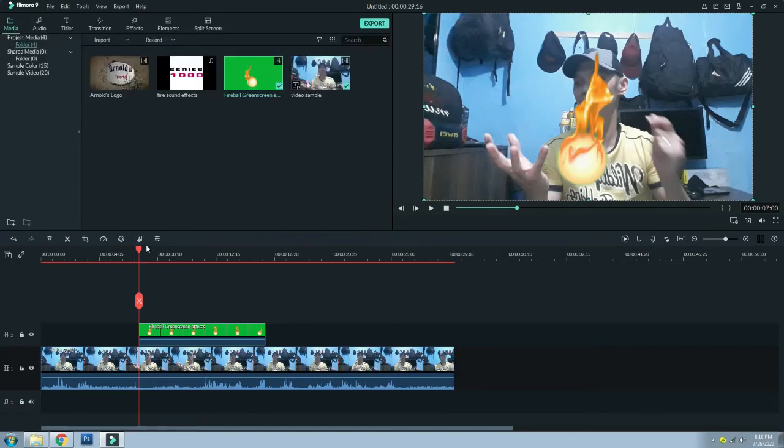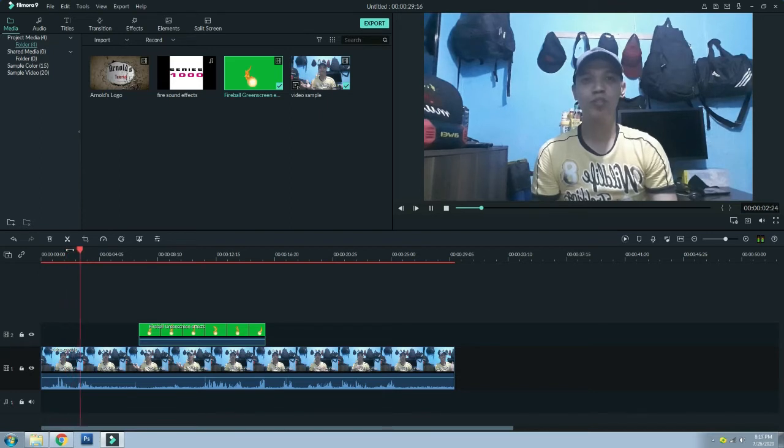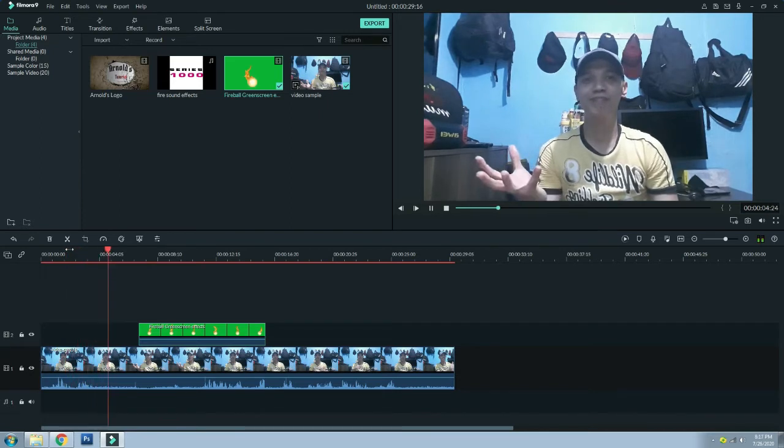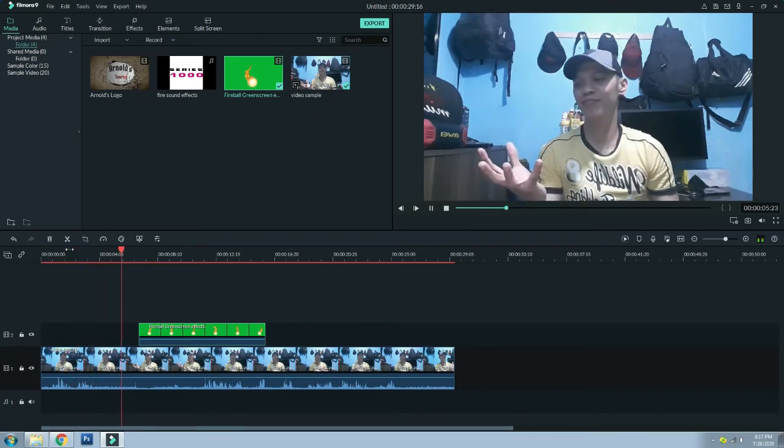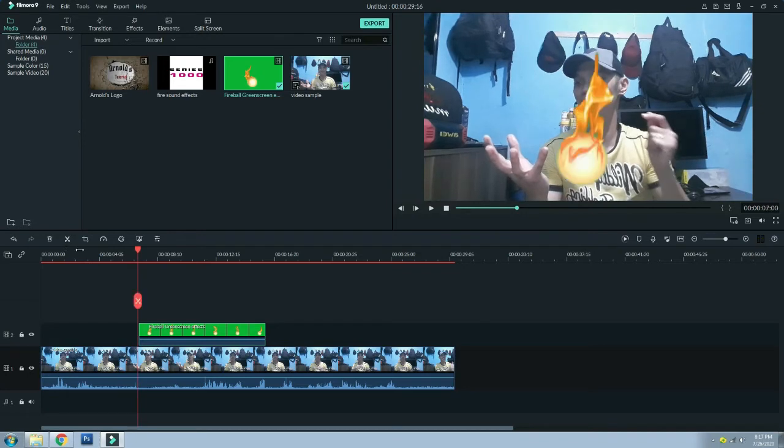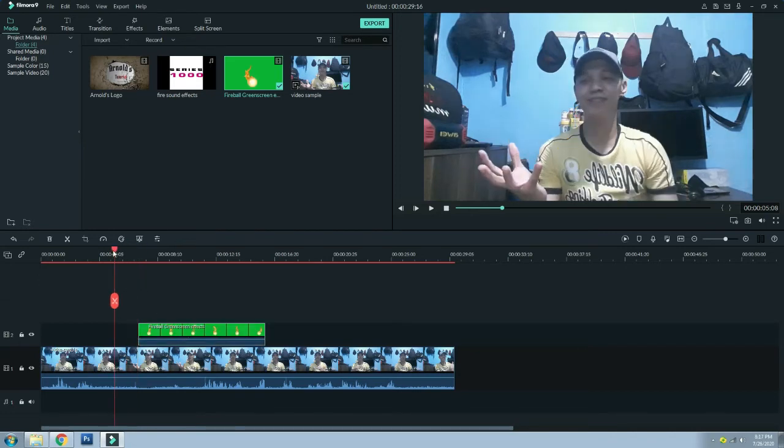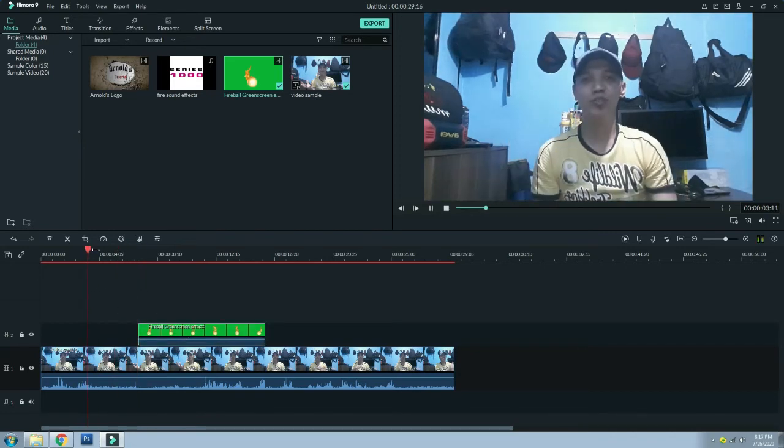And then i-play lang natin sya for the timing sa ating fireball. Oops, you want to learn a new trick? Ayan, sug lang natin kaunti. New trick.